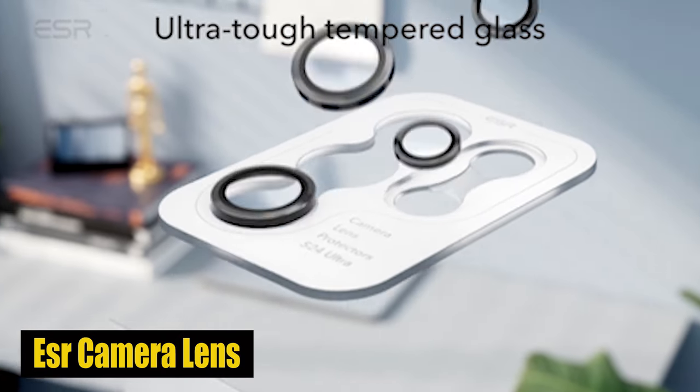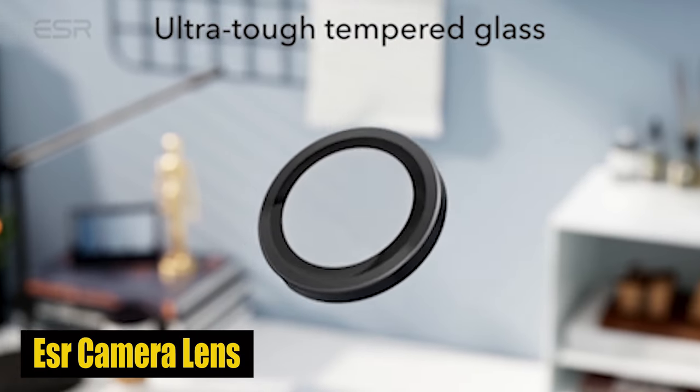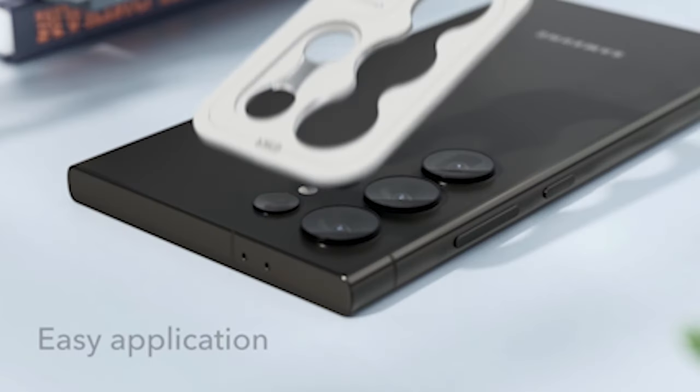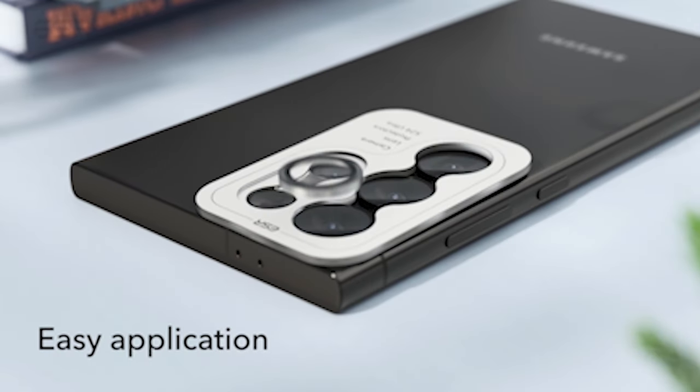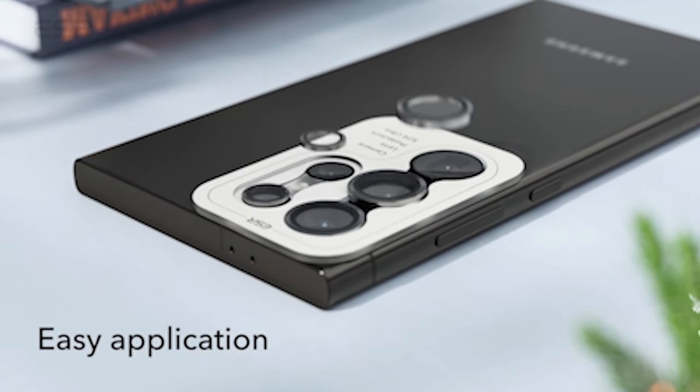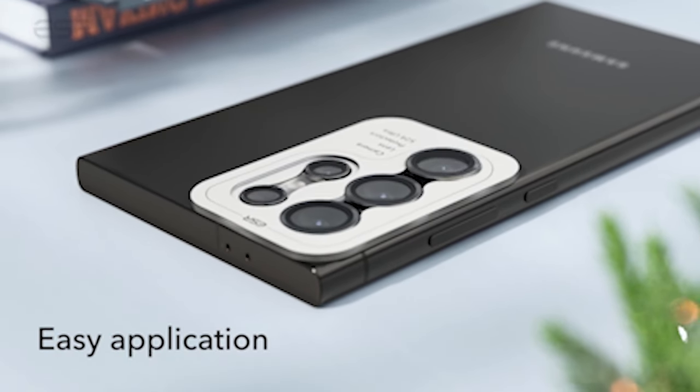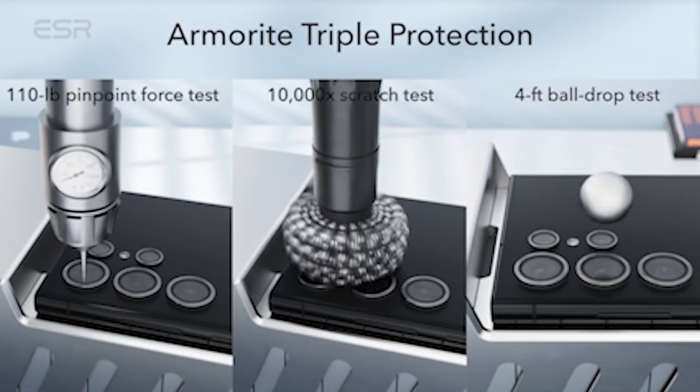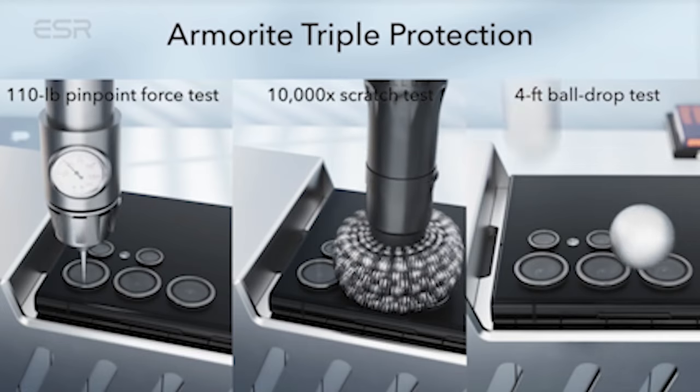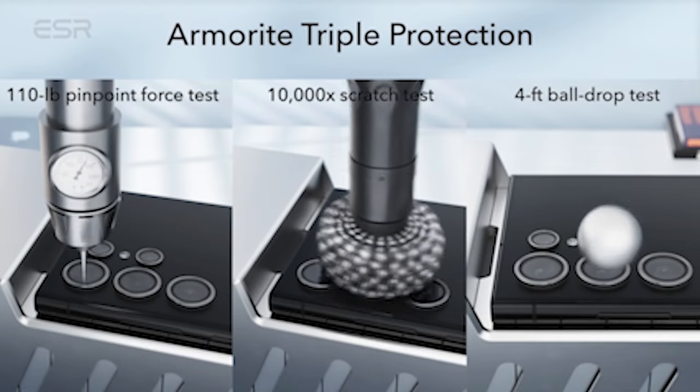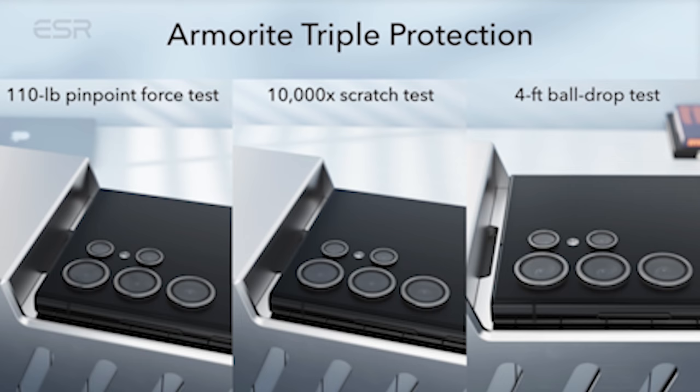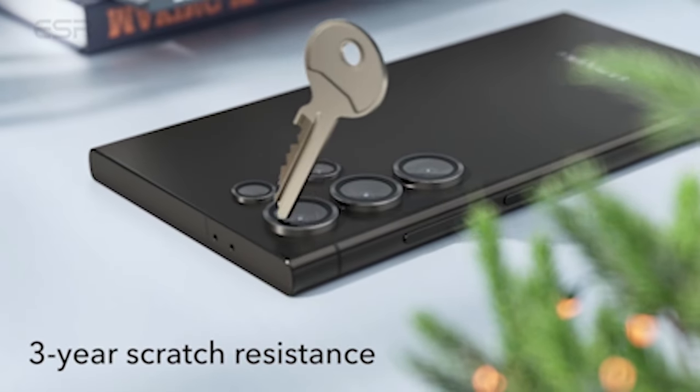Number 1: ESR Camera Lens Protector. The super-thin tempered glass construction ensures that your camera lenses stay solid, even in the face of unexpected accidents. You'll have peace of mind knowing that your Galaxy S24 Ultra camera is well-protected from potential damage thanks to the aluminum framing.